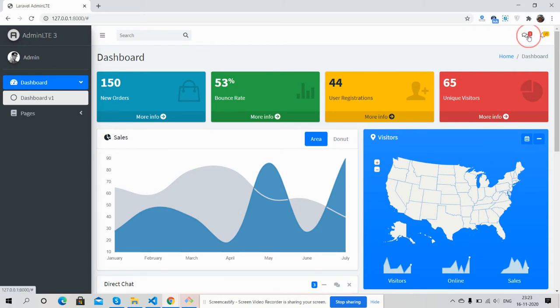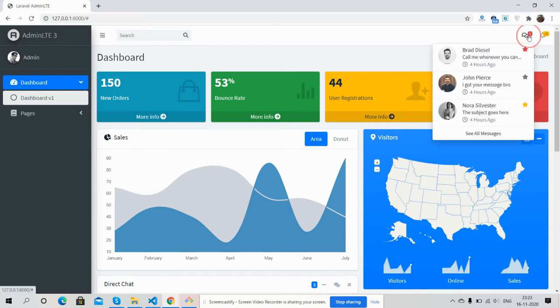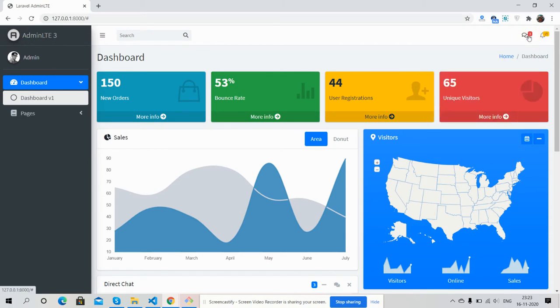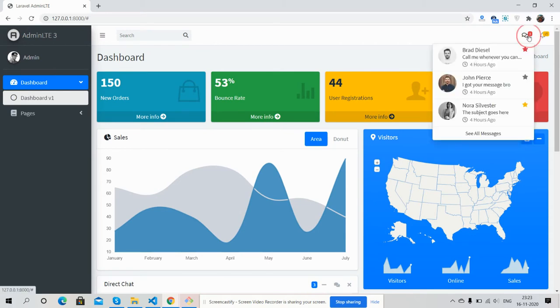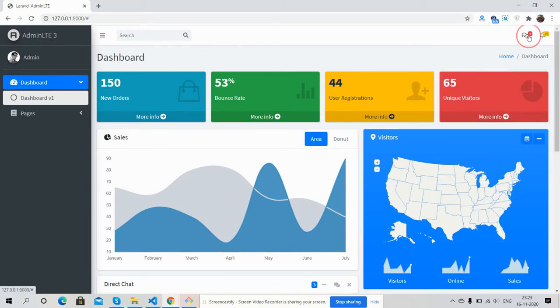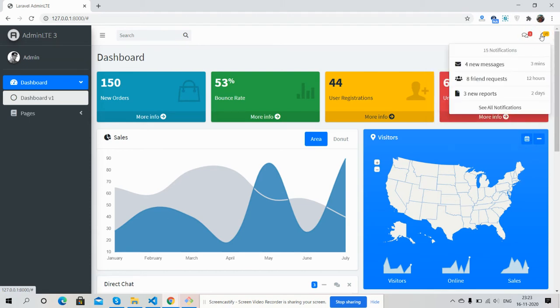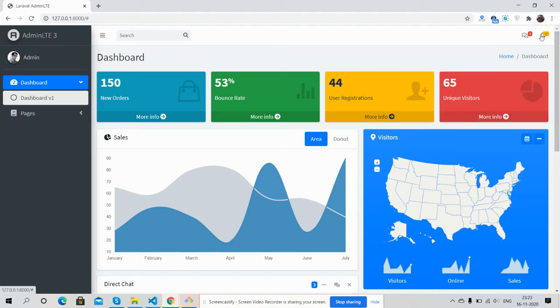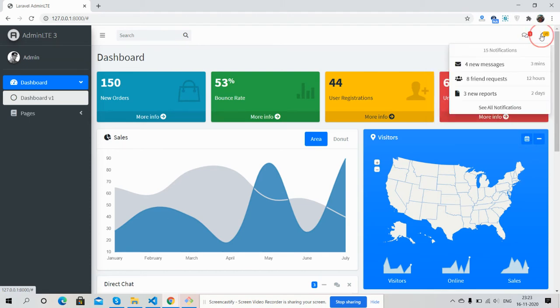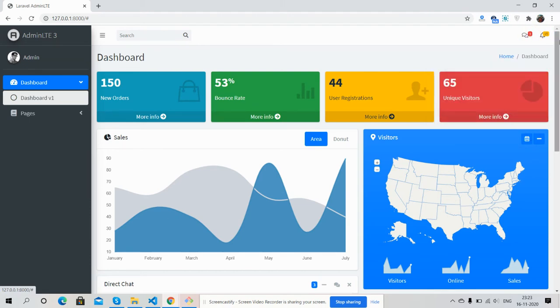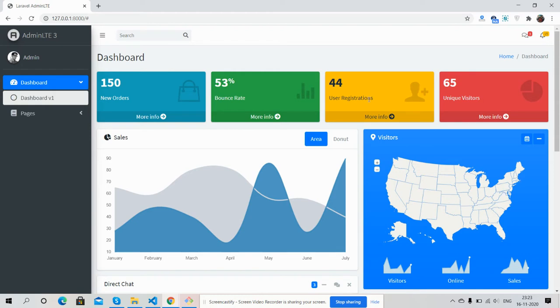Here is messages, here is notifications. And friends, now came to the dashboard content. Here is contact, visitors, bounce rate, and new order section.